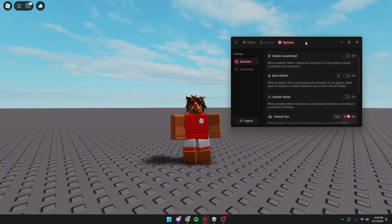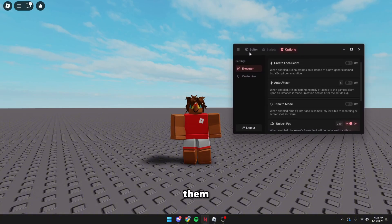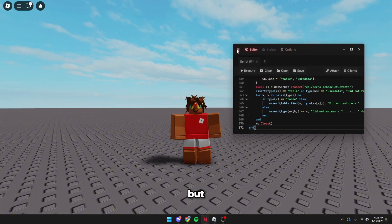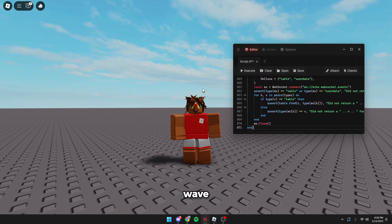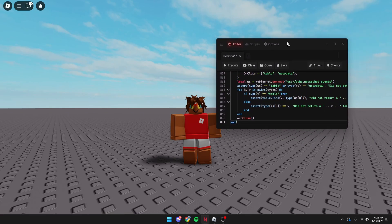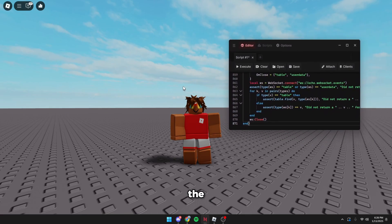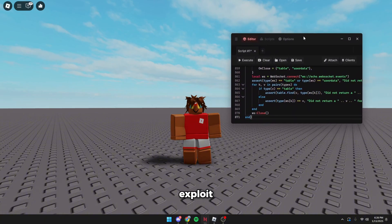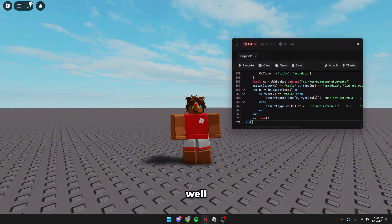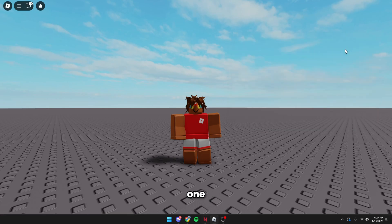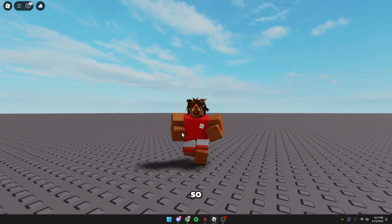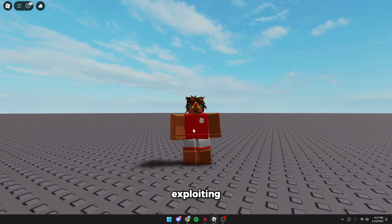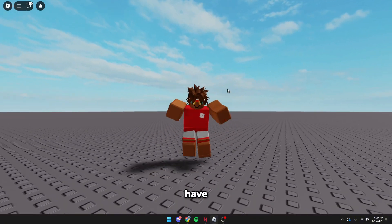But obviously those are down right now, so this is the only way to exploit right now while they're all down. This executor is one of my personal favorites, so if you'd like to get it, it's available in the first link in the description. Have fun exploiting! Thank you so much for watching, have a good day, and see ya!